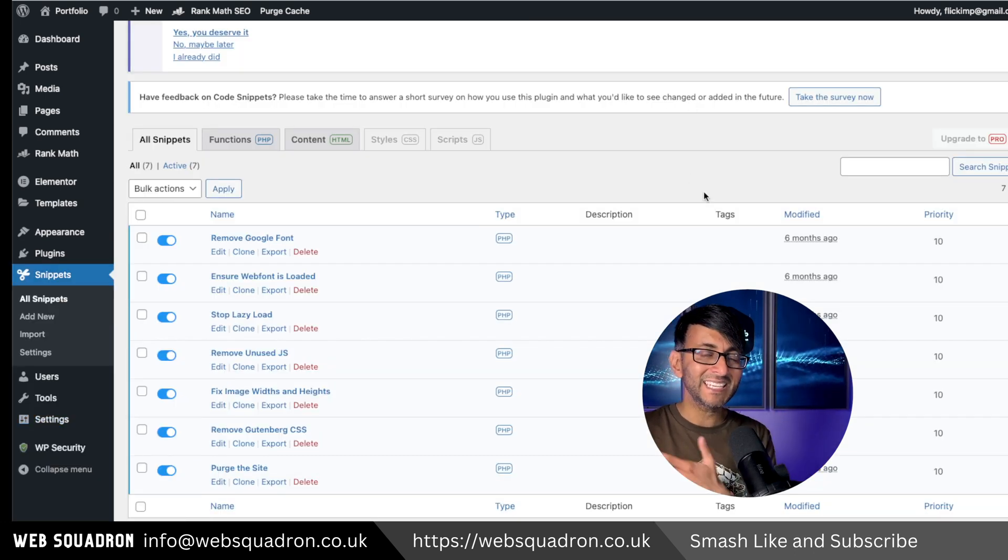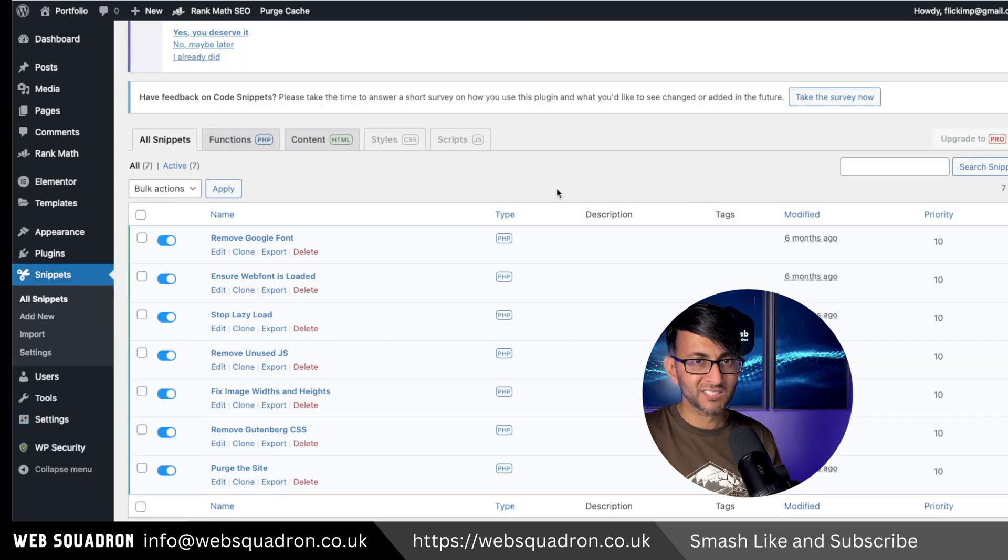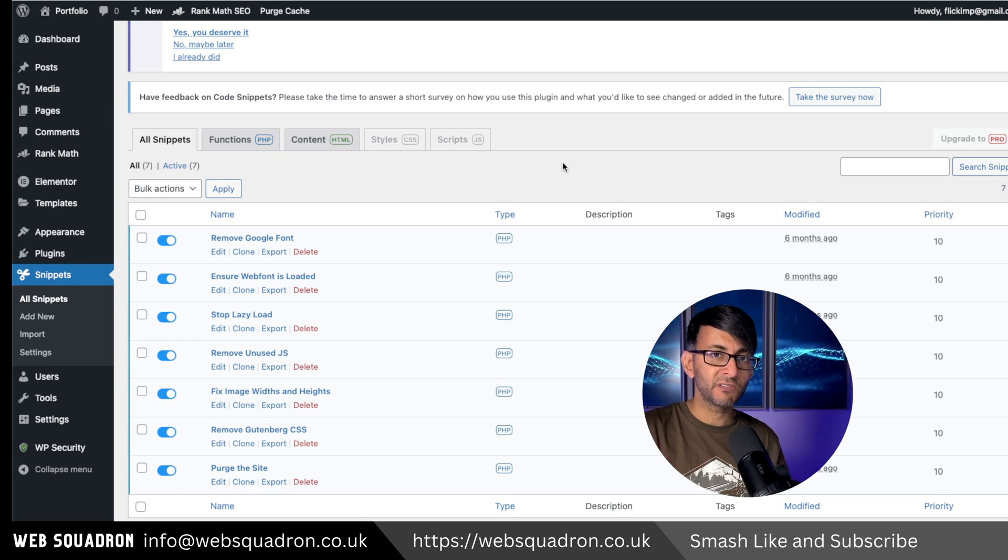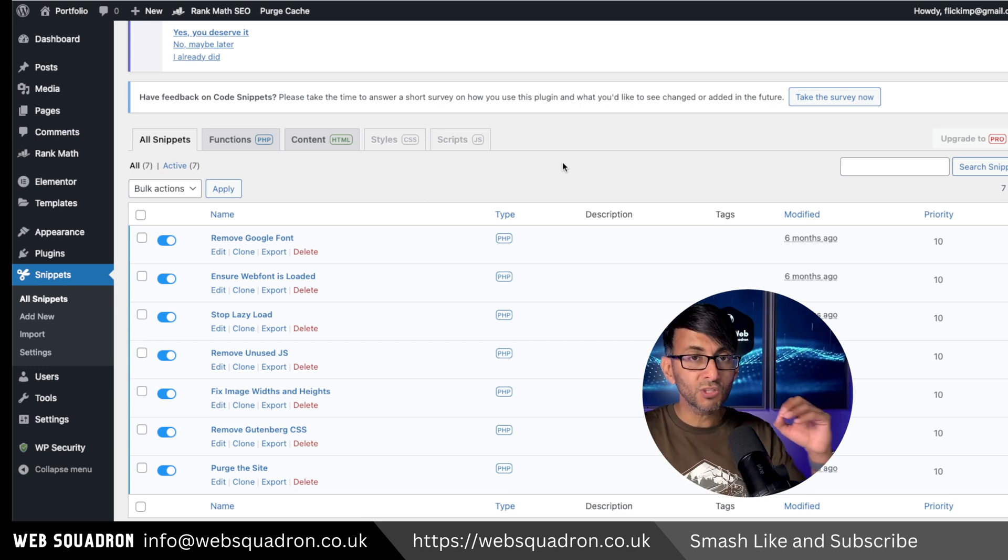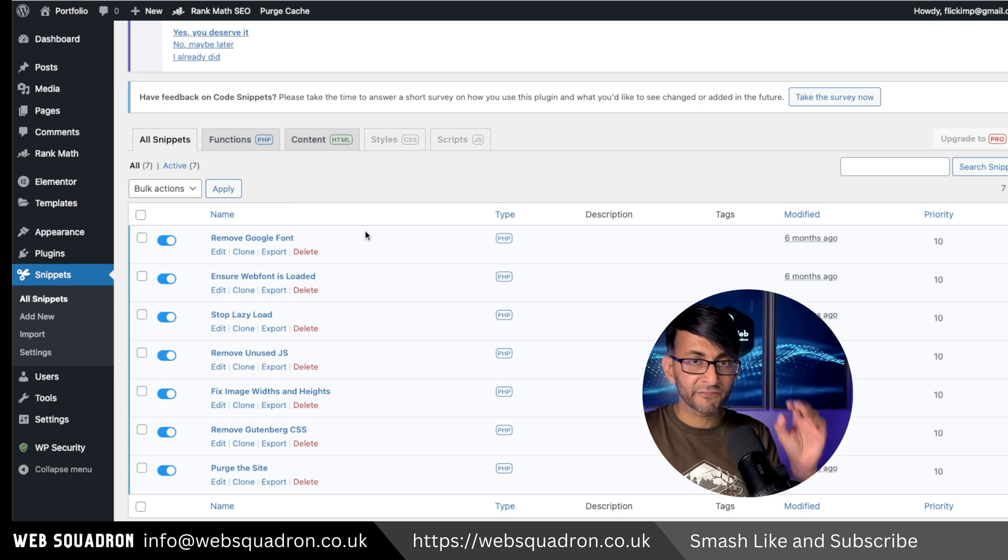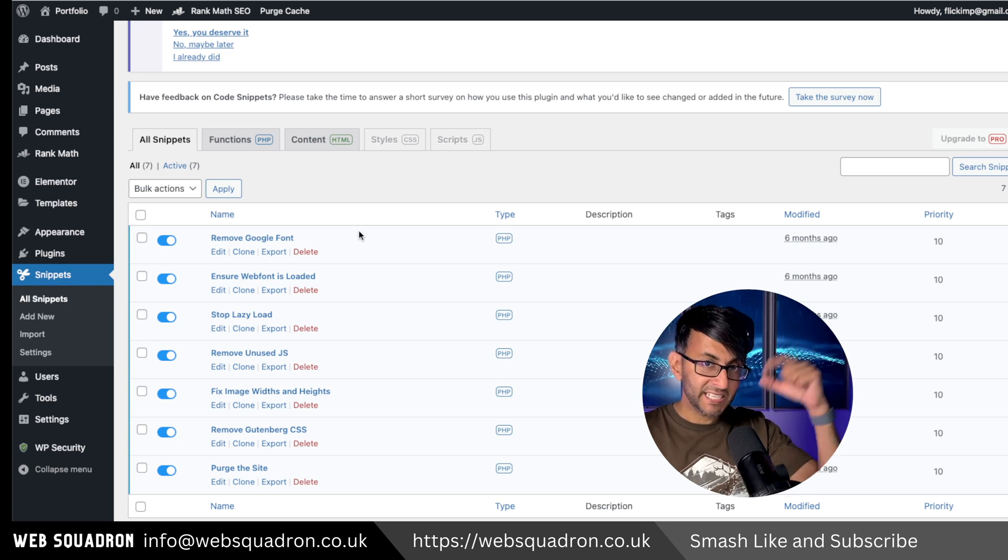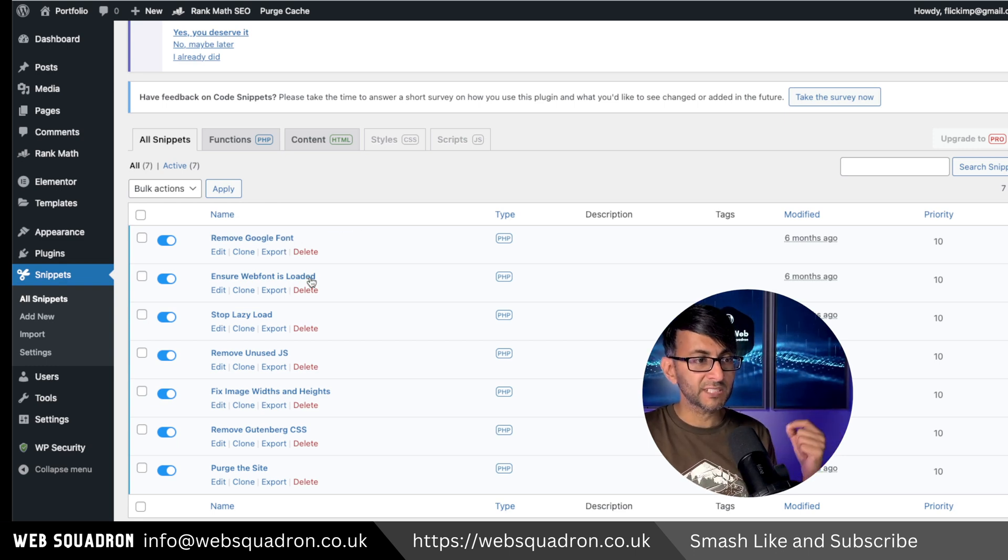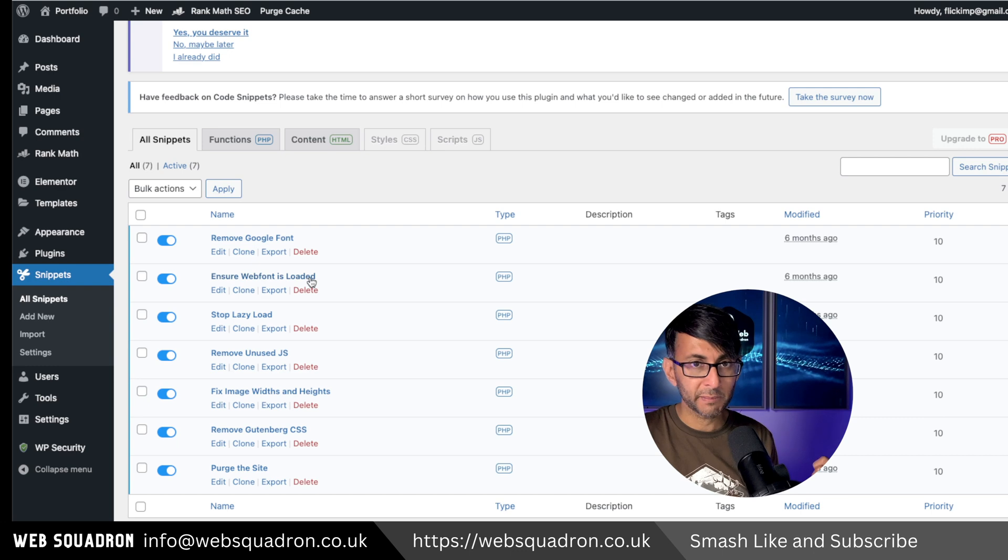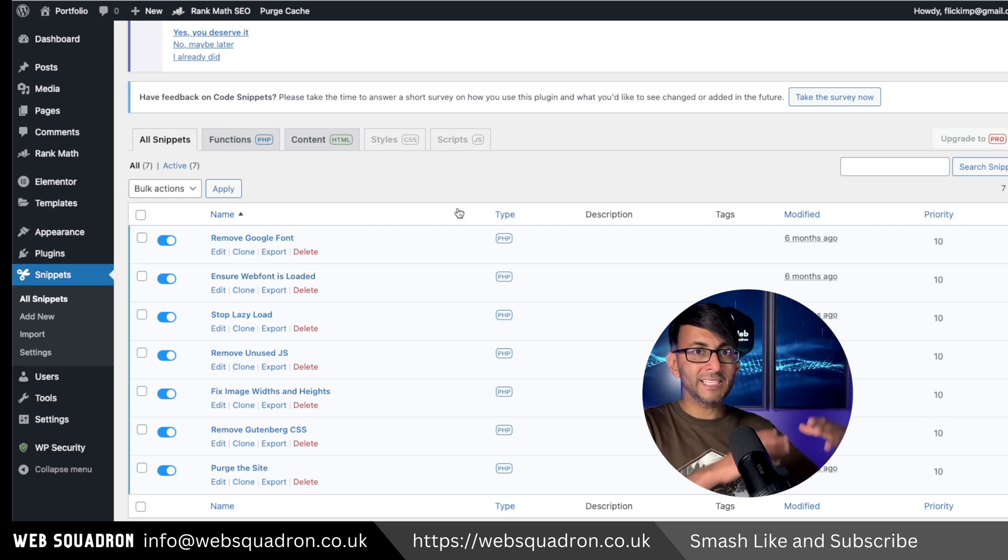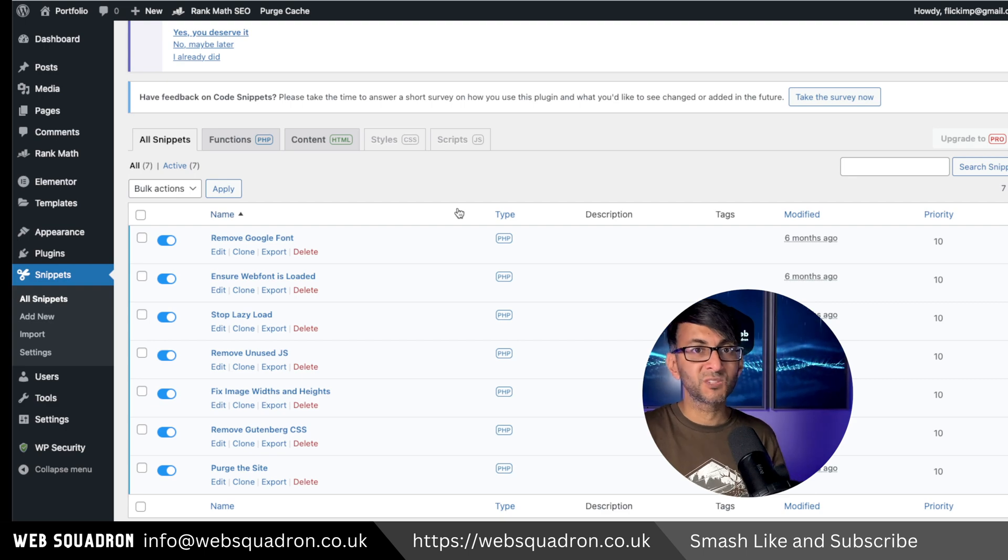Now please note, though, when you click the link, if you're not using Elementor, there is a version of this snippet inside that page for Google fonts and ensure web font is loaded. So you can still use these on a non-Elementor website as well.